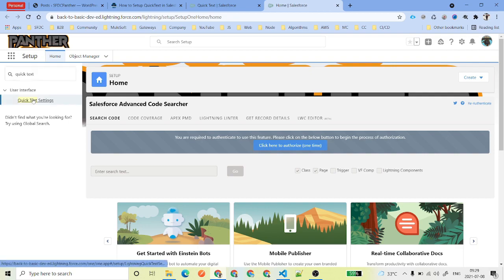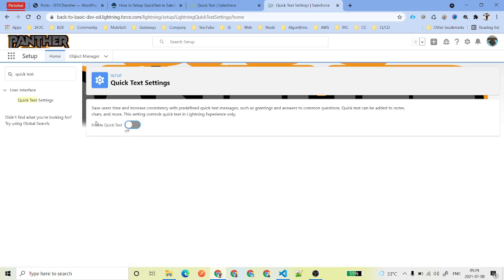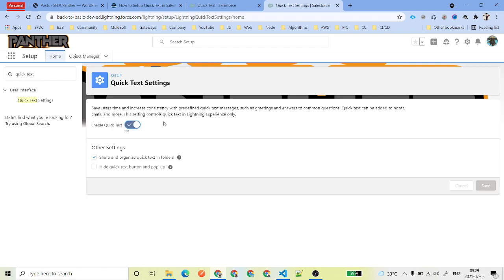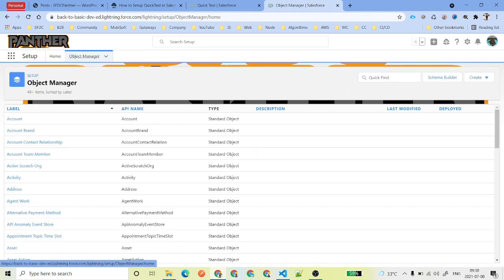Once you get Quick Text Settings under User Interface, select it. By default it might show the Enable Quick Text toggle as off — just turn it on. If it's already on, you don't need to worry. If you want to create multiple folders to organize Quick Text — for example, storing Quick Text related to the Case object in one folder and case email responses in another — just click that checkbox and then click Save.